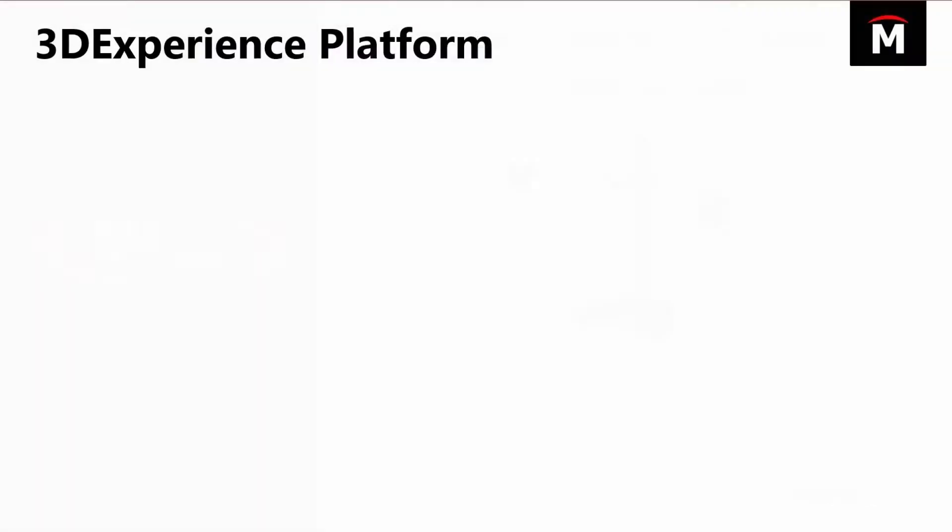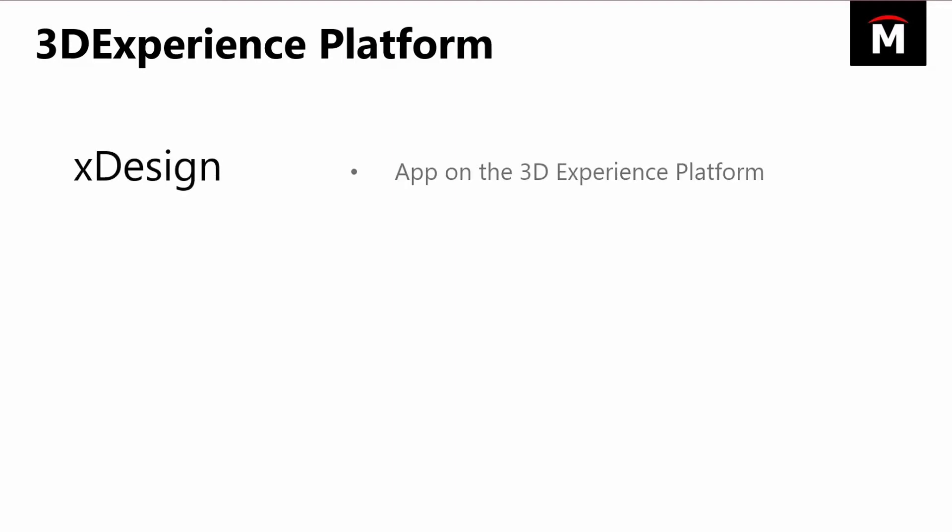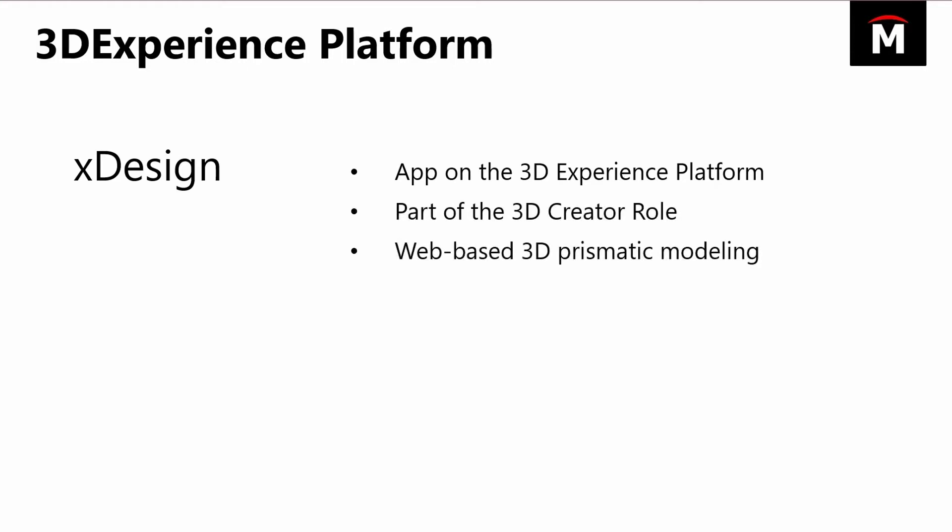These are two separate applications within that cloud platform. XDesign is part of the 3D creator role. It's a web-based 3D prismatic modeling tool, a traditional parametric modeling application very similar to something like you would see with SOLIDWORKS.